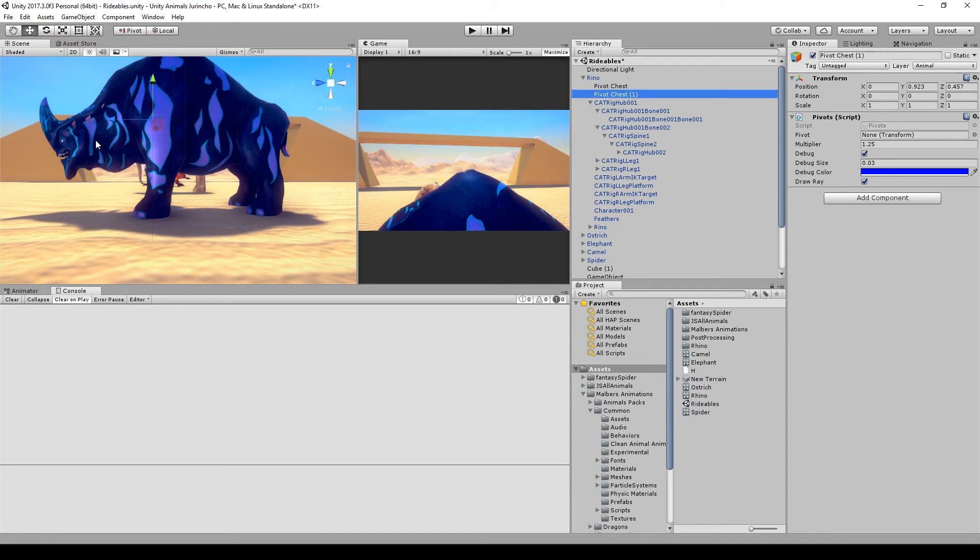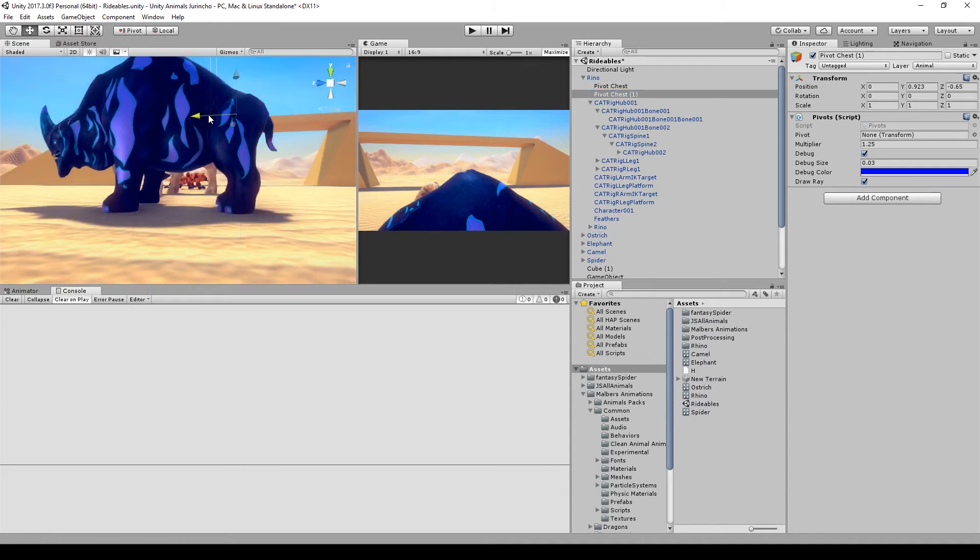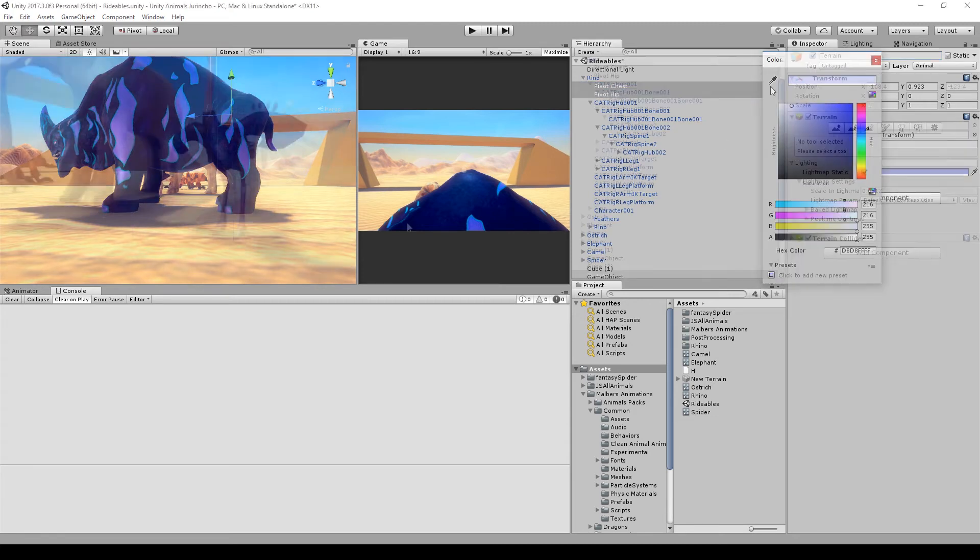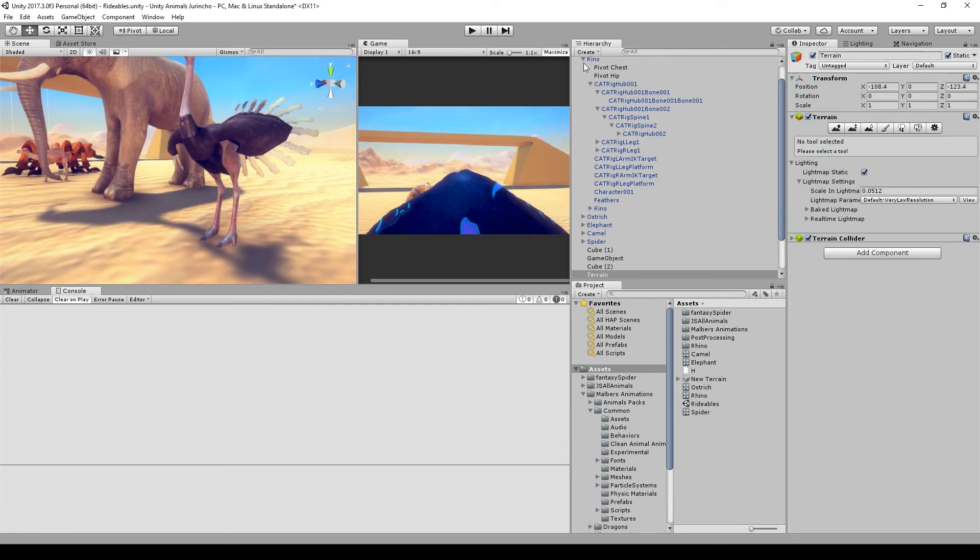Then duplicate the pivot and move it horizontally to place it on the center of the back legs. Rename the second pivot to pivot hip.